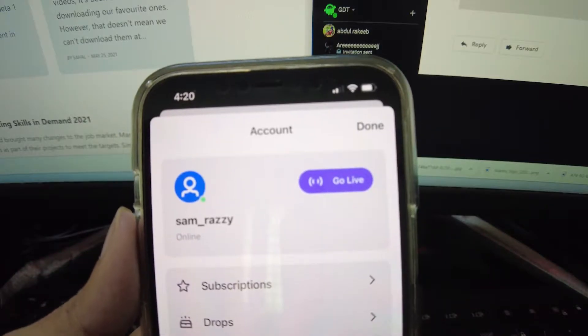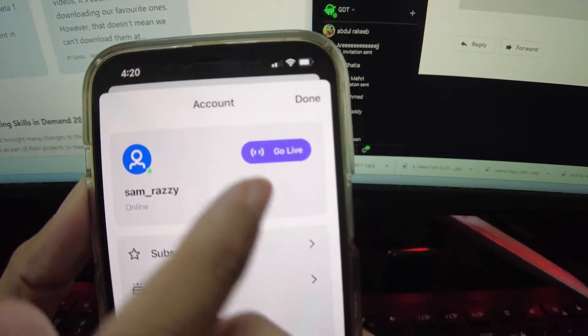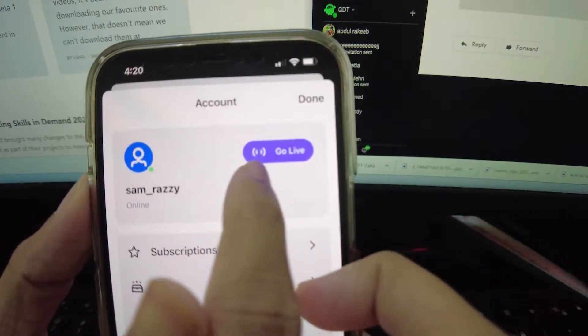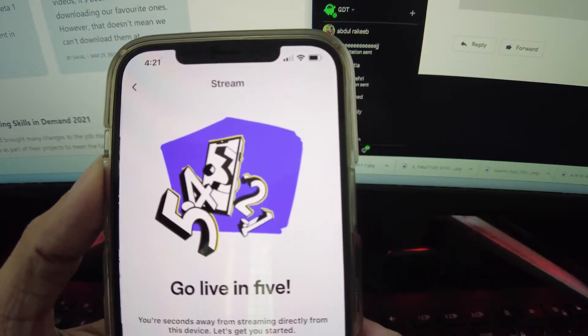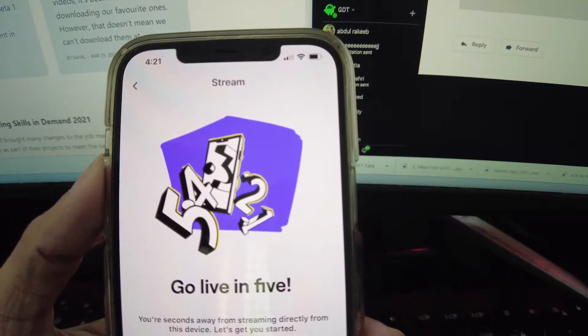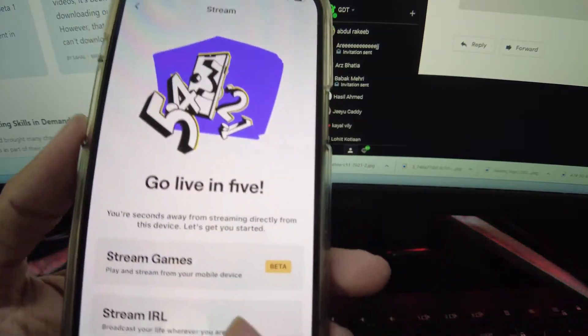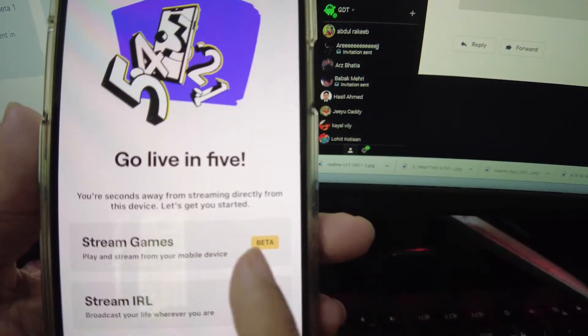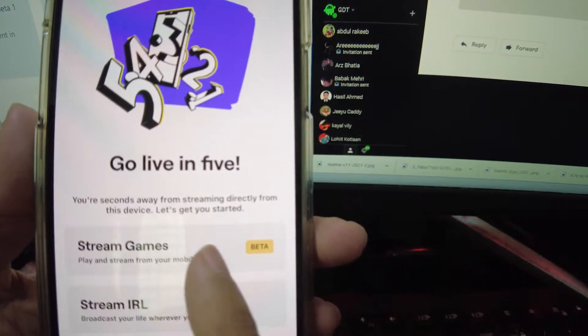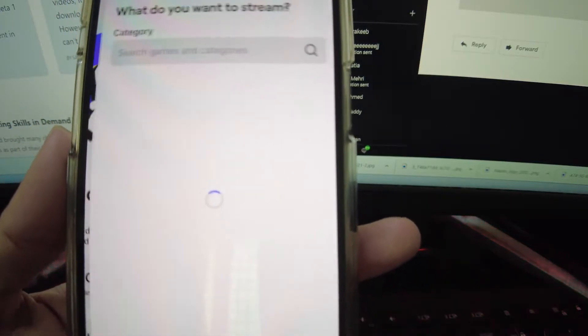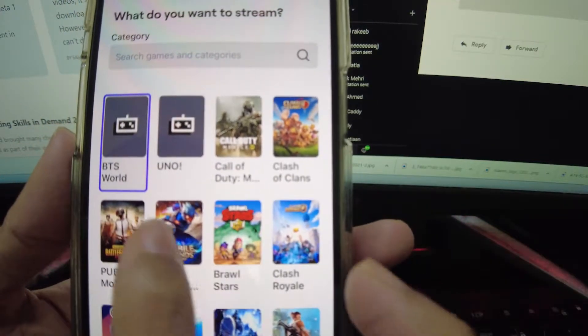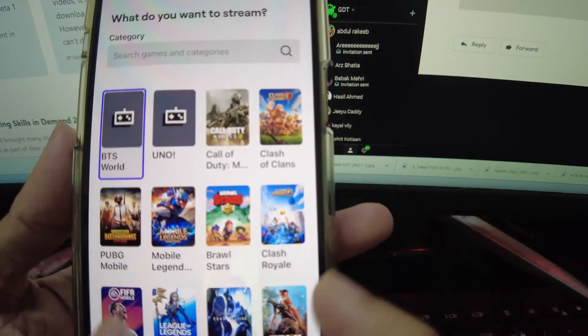Tap on go live located next to your Twitch username to proceed. Next, you need to select the option stream games to continue with the live stream setup.